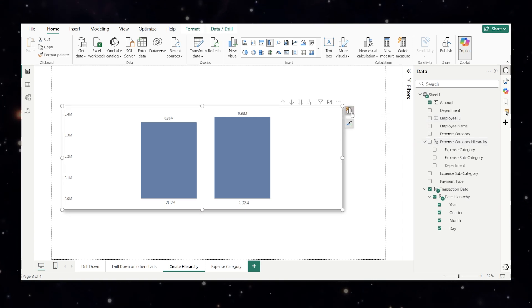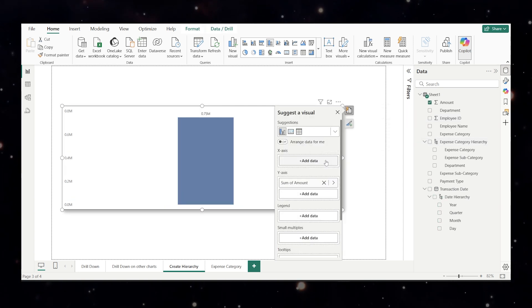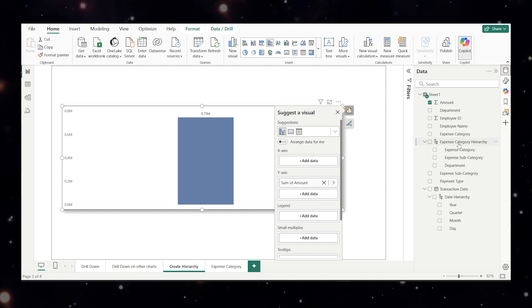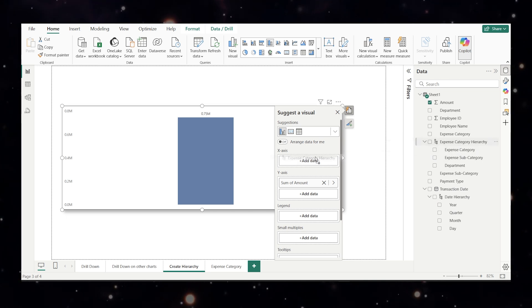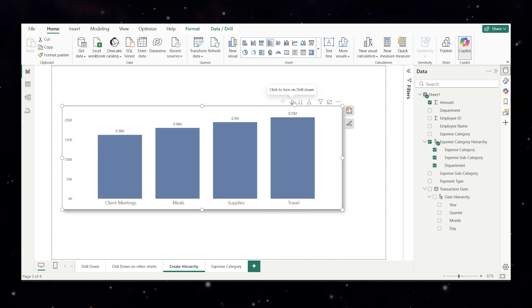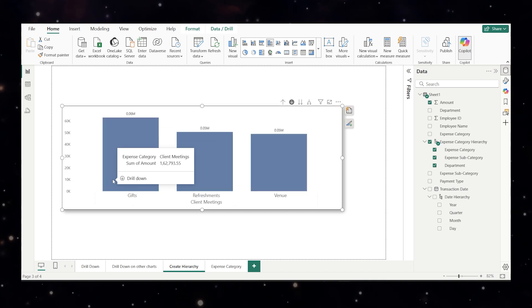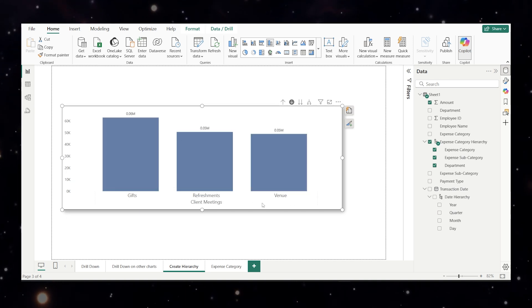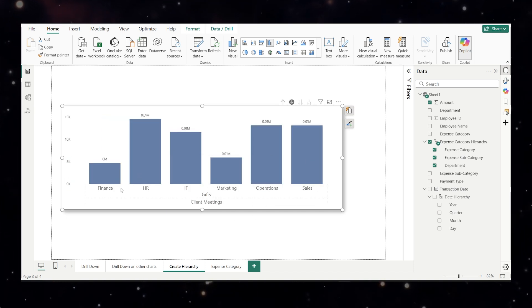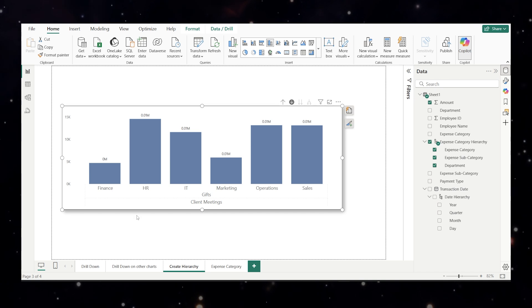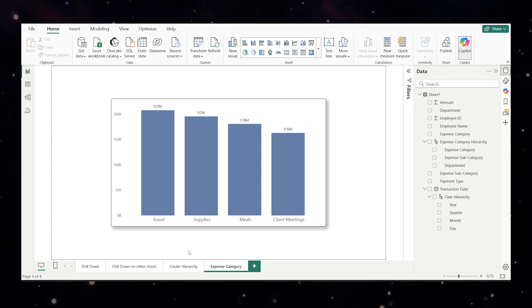When I click here, click on the data. I'll remove the transaction date and I will get this expense hierarchy. I have client meeting and when I click on this I'll click on client meetings. It will take me to the gift, refreshments and menu. When I further click on it it will give me the department wise. So this is how you can create your own hierarchy.